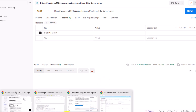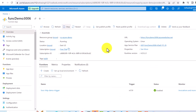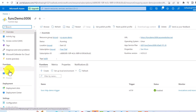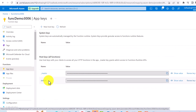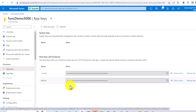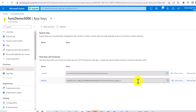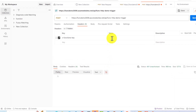To get the function key, go to your function app. There are several ways to retrieve it. In the function app you will see 'App Keys' — click on it and you will see the master key and the default key. You can also create a new host key by clicking 'New Host Key', give it a name, and it will generate a value. Copy that value and pass it in Postman.